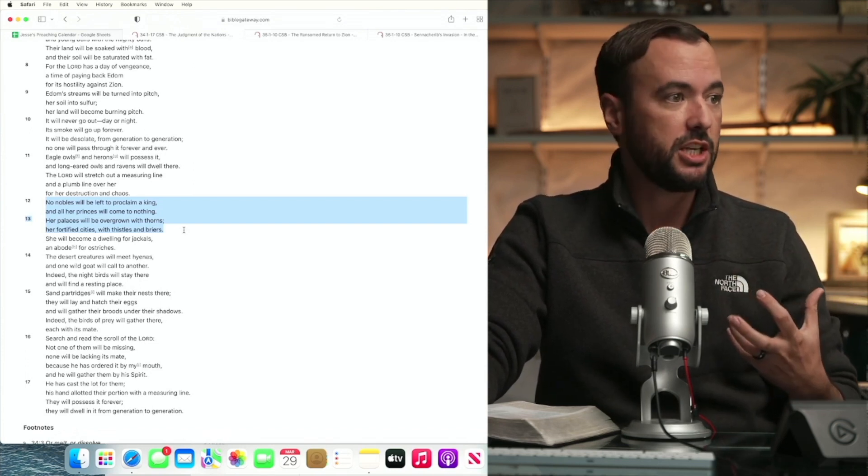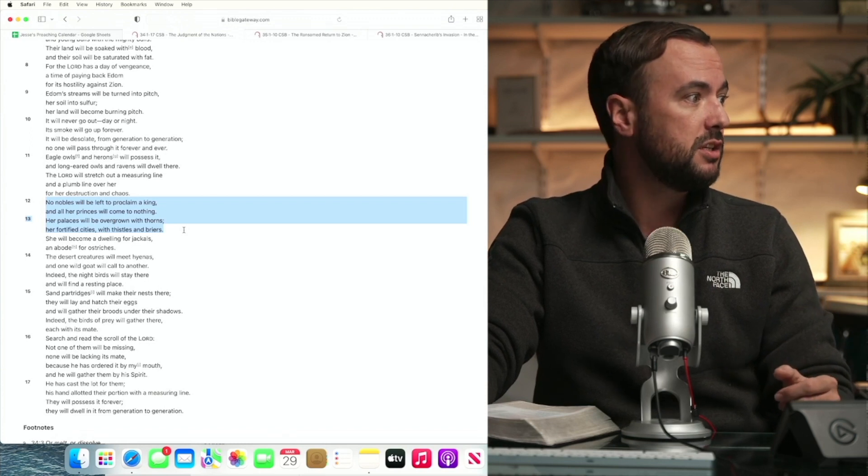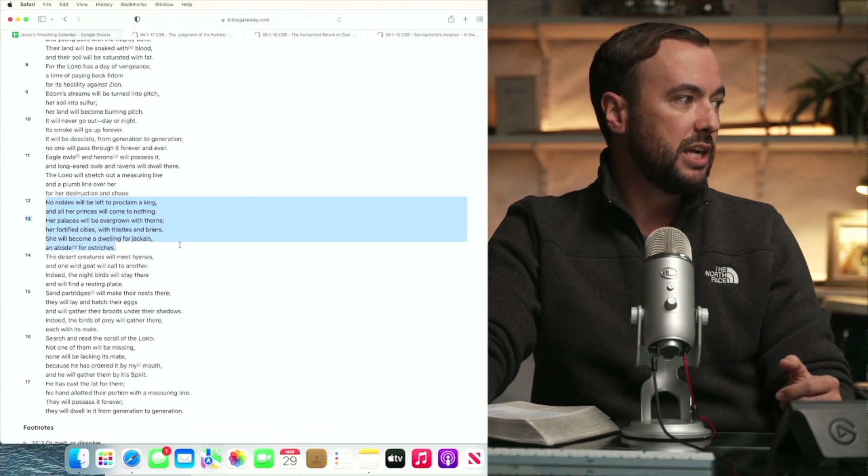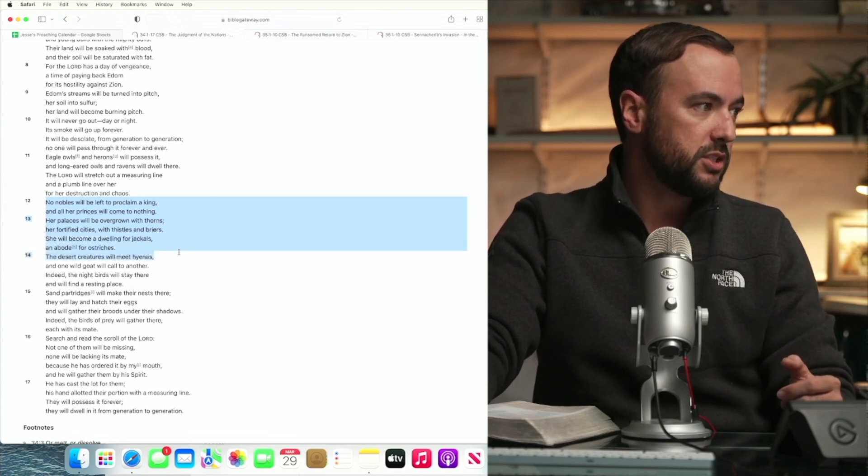She will become a dwelling for jackals and abode for ostriches. The desert creatures will meet hyenas and one wild goat will call to another. Indeed, the night birds will stay there and will find a resting place.